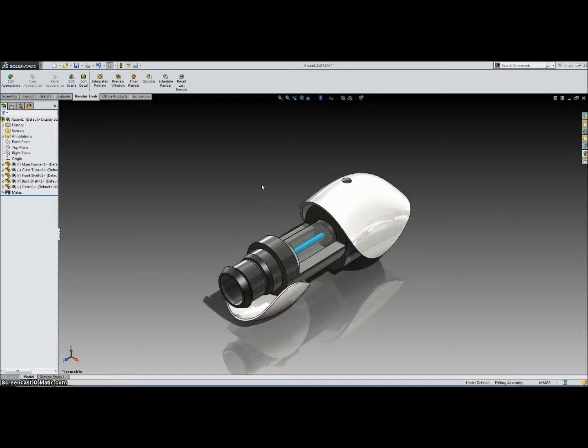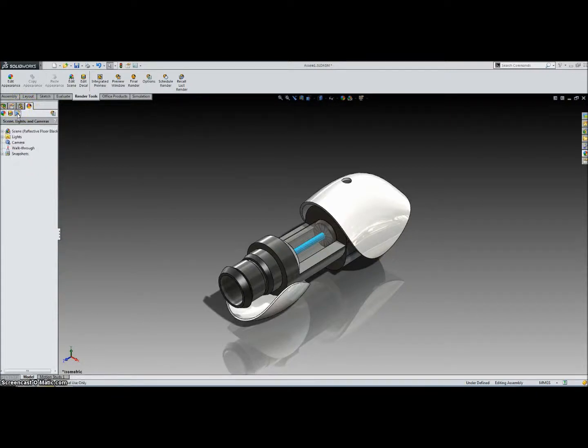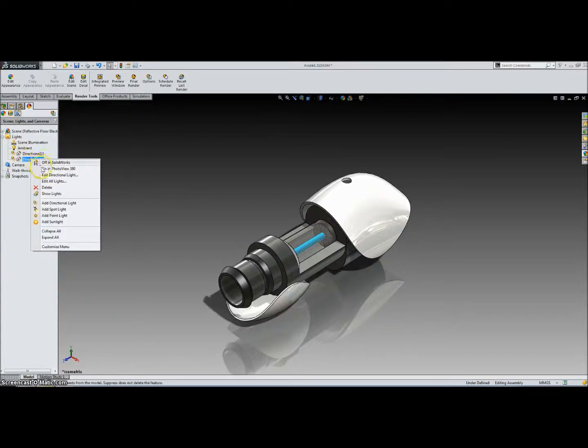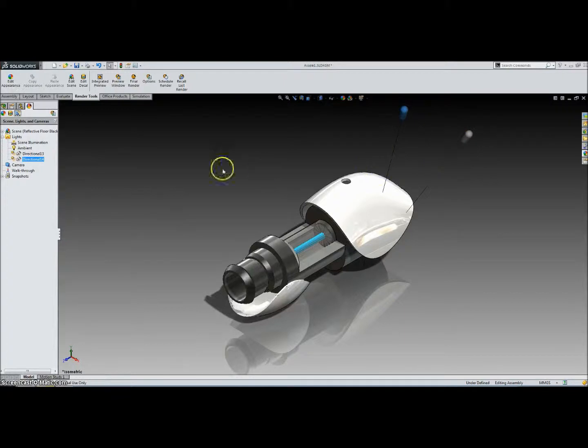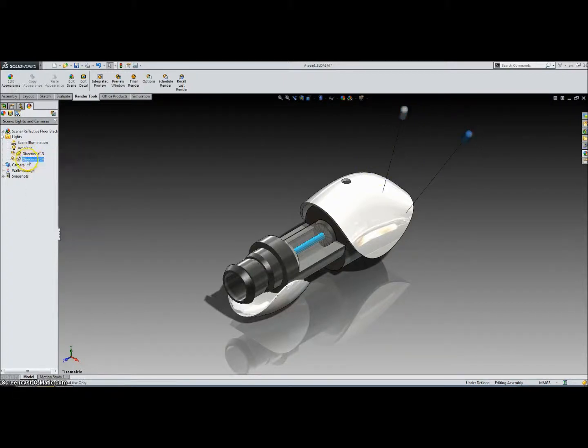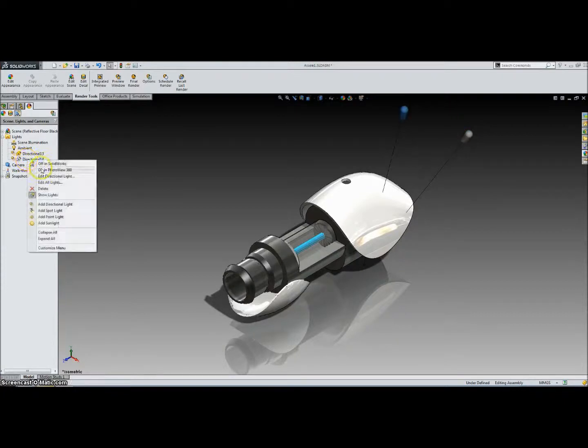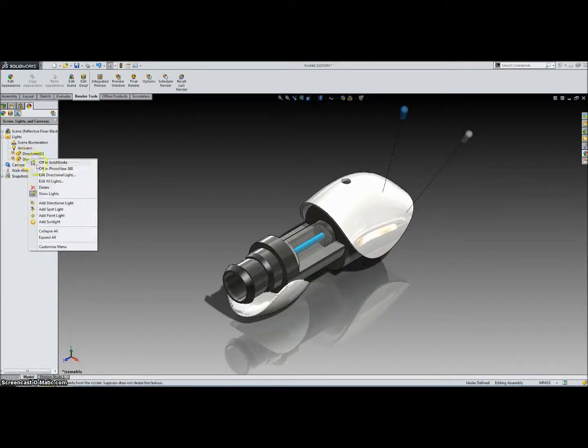Okay, the next thing we're going to do is add some lighting. So to do that, we're going to go up to this Appearances tab, and then we're going to click on Lights and Camera. And we're going to expand this Lights folder. And then we're going to first right-click on a light and say Show Lights so we can see where they are. You can see there's one here and one here. And then we can right-click them and turn them on in PhotoView 360. That's where we're going to render in.